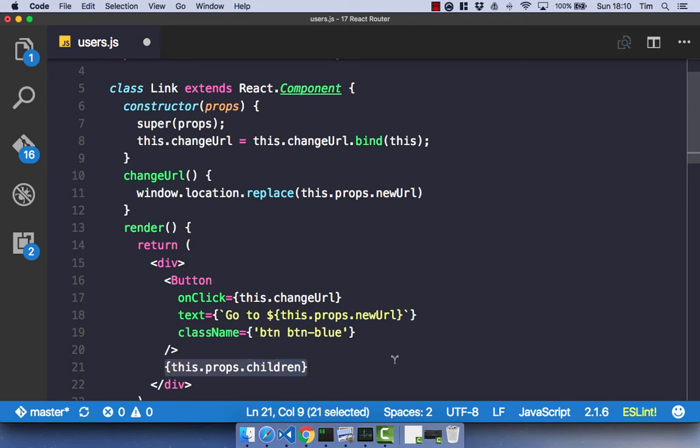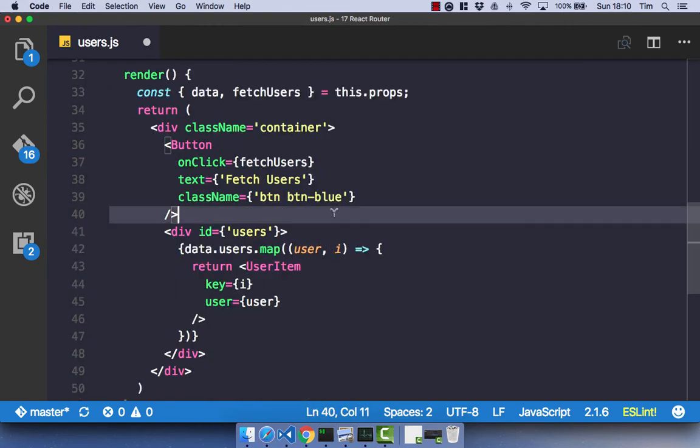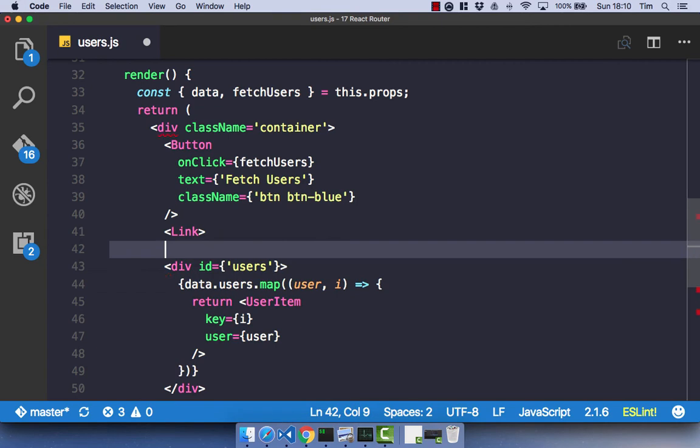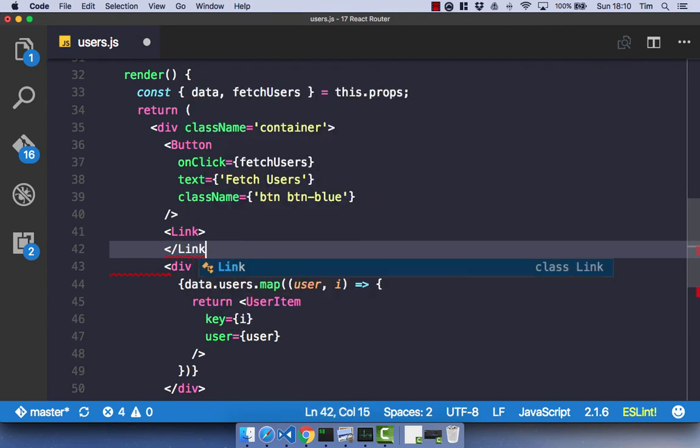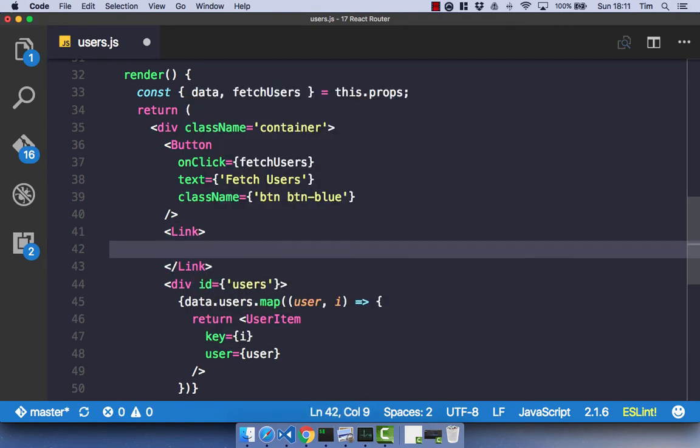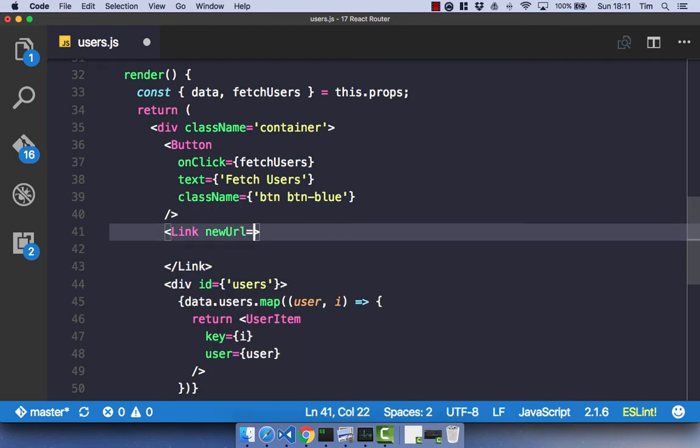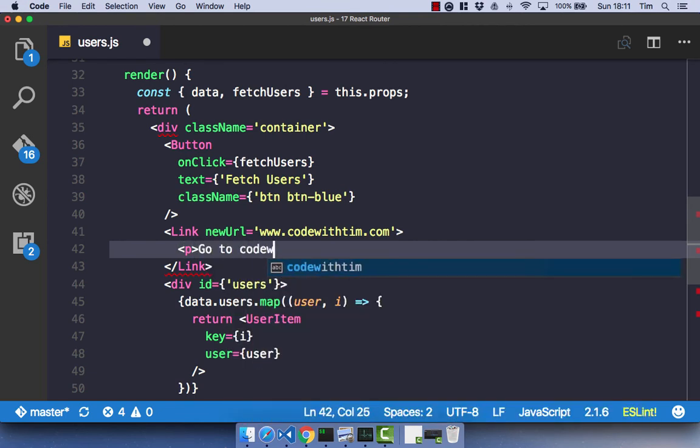With our link component basically complete, let's use that component in our users component, just so we can see how it works. And it will give us a really good insight into how React Router works and give you a better understanding. In our users component, let's render this link component, and I'm not going to close it off as a self-closing tag. Now in the component, I'm going to pass in a prop of newURL, and I'm going to make that new URL equal www.codewithtim.com. And then within this URL, I am simply going to render out a paragraph saying go to codewithtim.com.